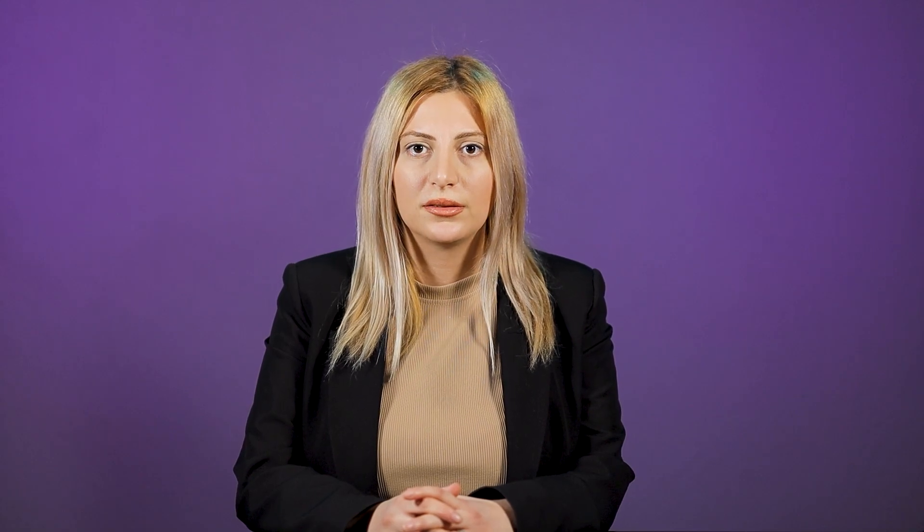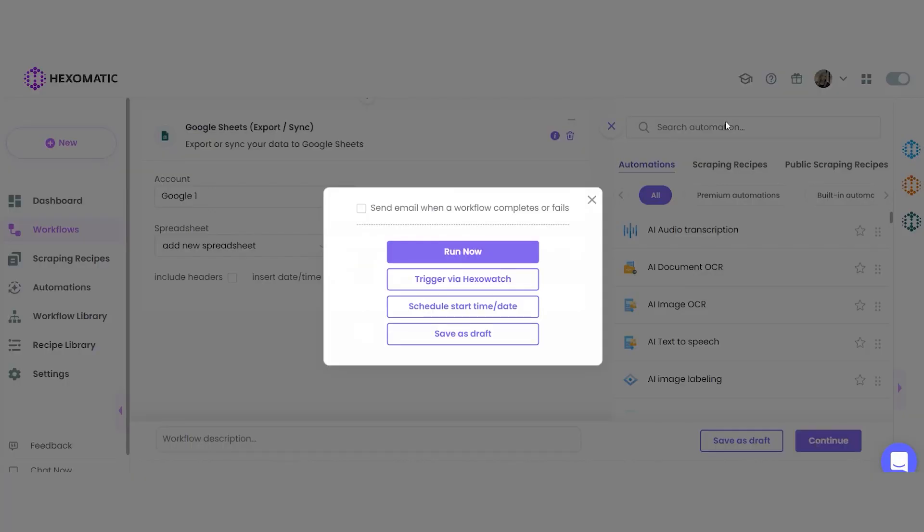You can click run now to run the automation, or schedule it — for example, daily — to get fresh news updated and analyzed on autopilot. Let's see how to schedule the workflow.